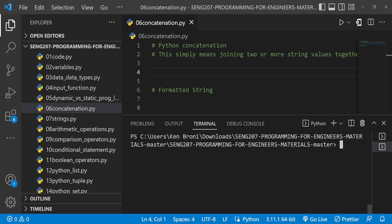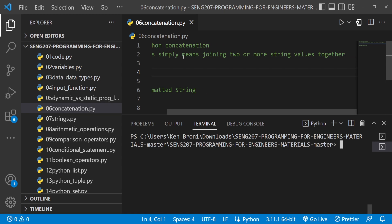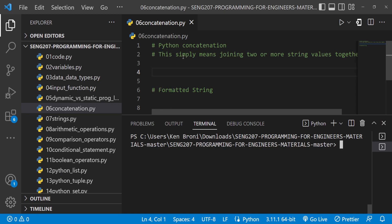Concatenation may sound like a big word, but here's what it means. Python concatenation simply means joining two or more string values together.